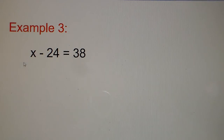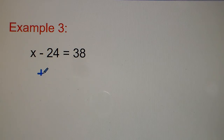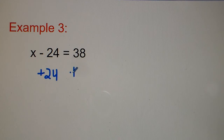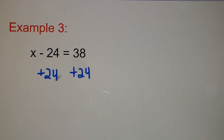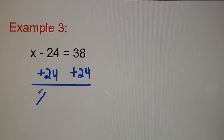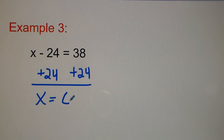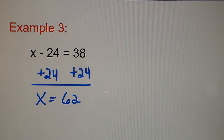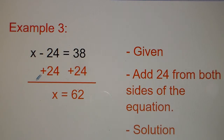Example three: x minus 24 equals 38. The opposite of minus 24 is plus 24. So we add 24 to both sides and we get x equals 62.